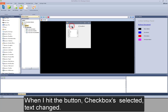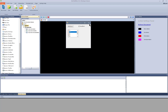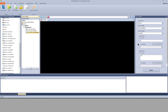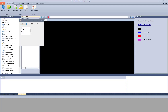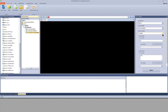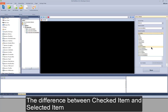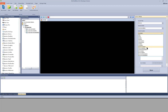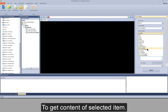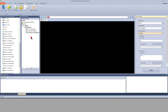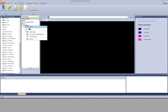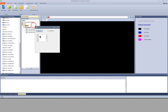When I hit the button, checkbox selected, text changed. The index still starts with 0, so index 1 should be here. The difference between checked item and selected item: to get content of checked item, or to get content of selected item. To click on the item text is to select; to click in the checkbox area is to check. That's the difference.